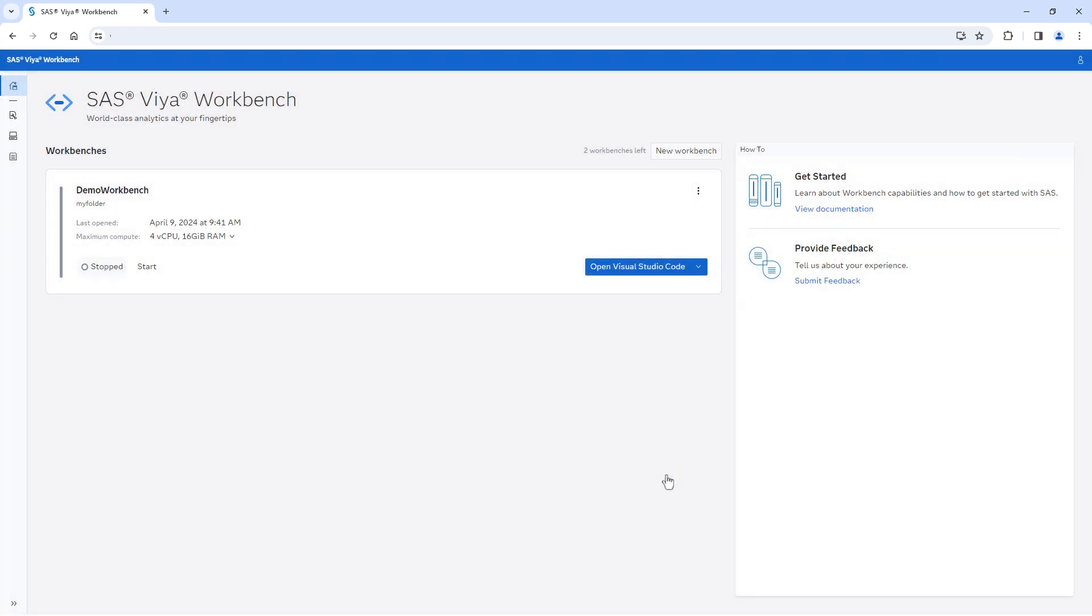After creating the workbench, I can quickly launch it by selecting Start. In just a few seconds, the workbench will spin up a compute environment.